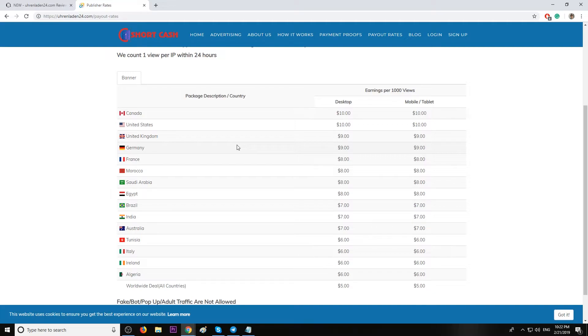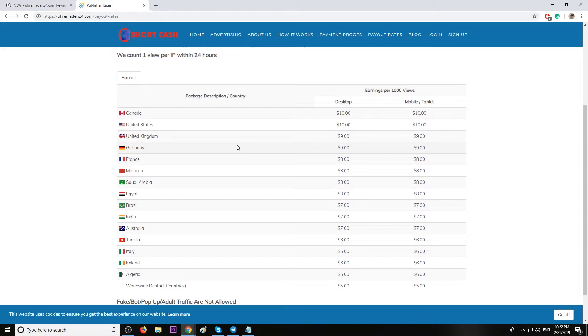France, Morocco, Saudi Arabia eight dollars. Brazil, India, Australia seven dollars per thousand views. Tunisia, Italy, Ireland, Algeria six dollars per thousand views.